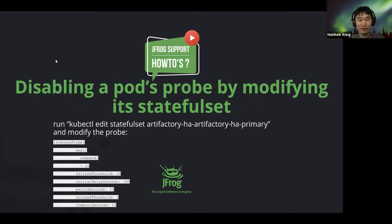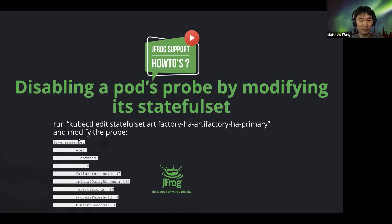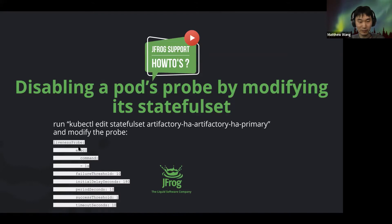So the first way I'm going to go over is disabling a pod's probe by modifying a statefulset, and this can be done for running deployment. So I'm going to edit the statefulsets and modify the probe to just have an ls command to exec in and run an ls command.